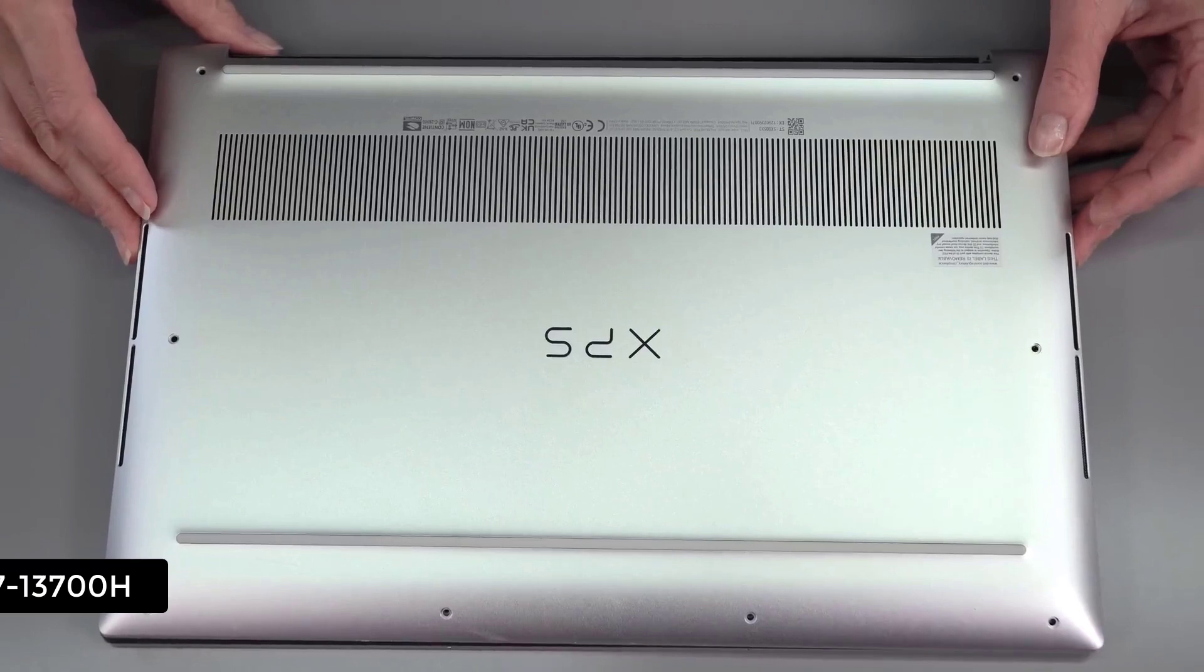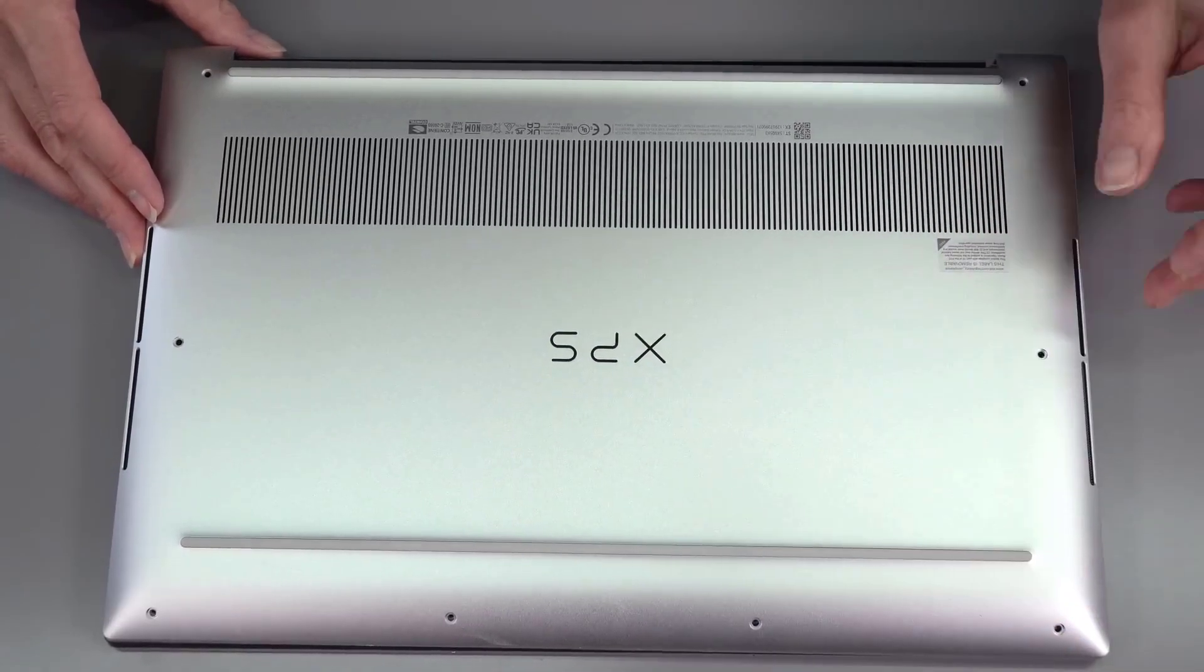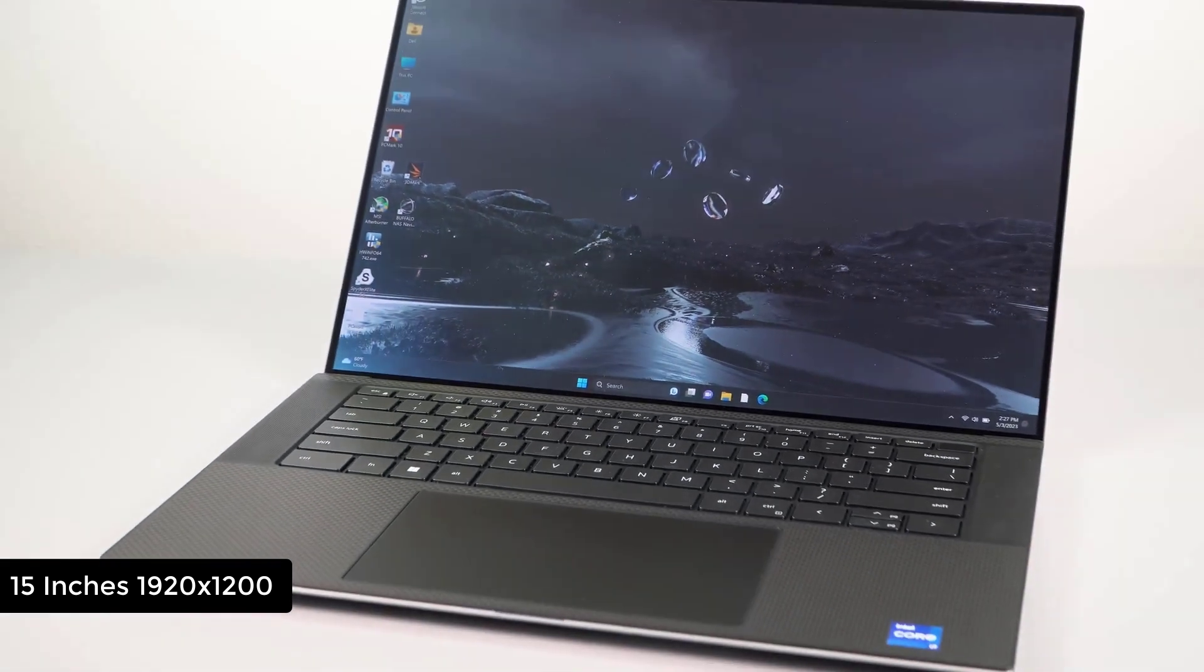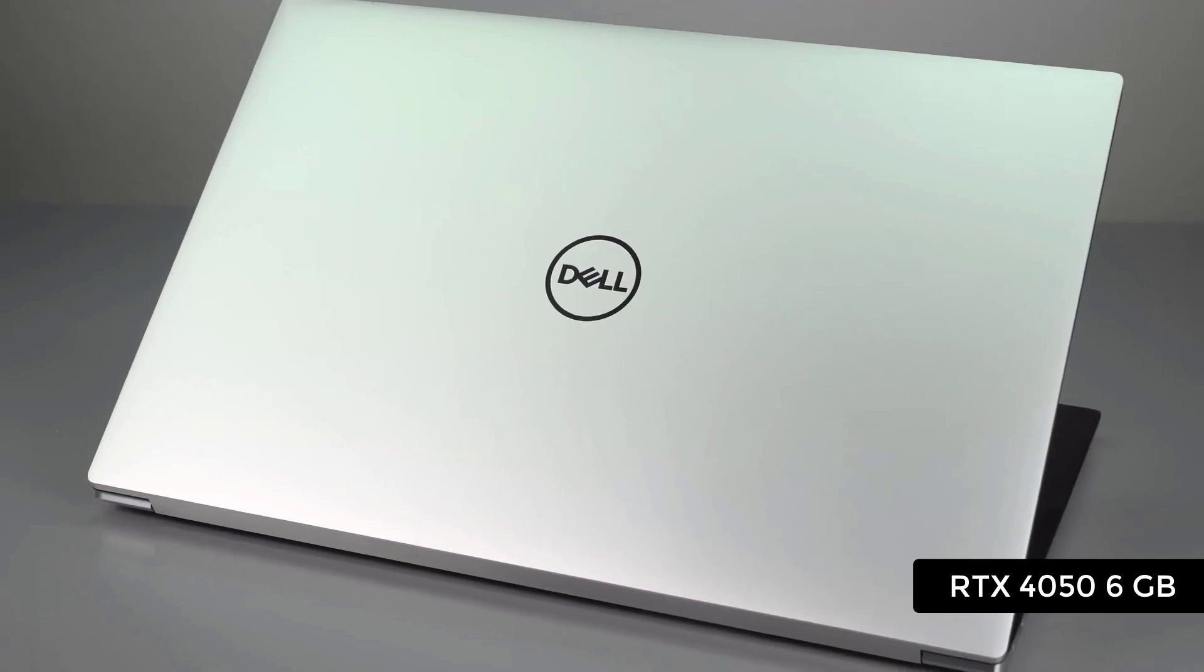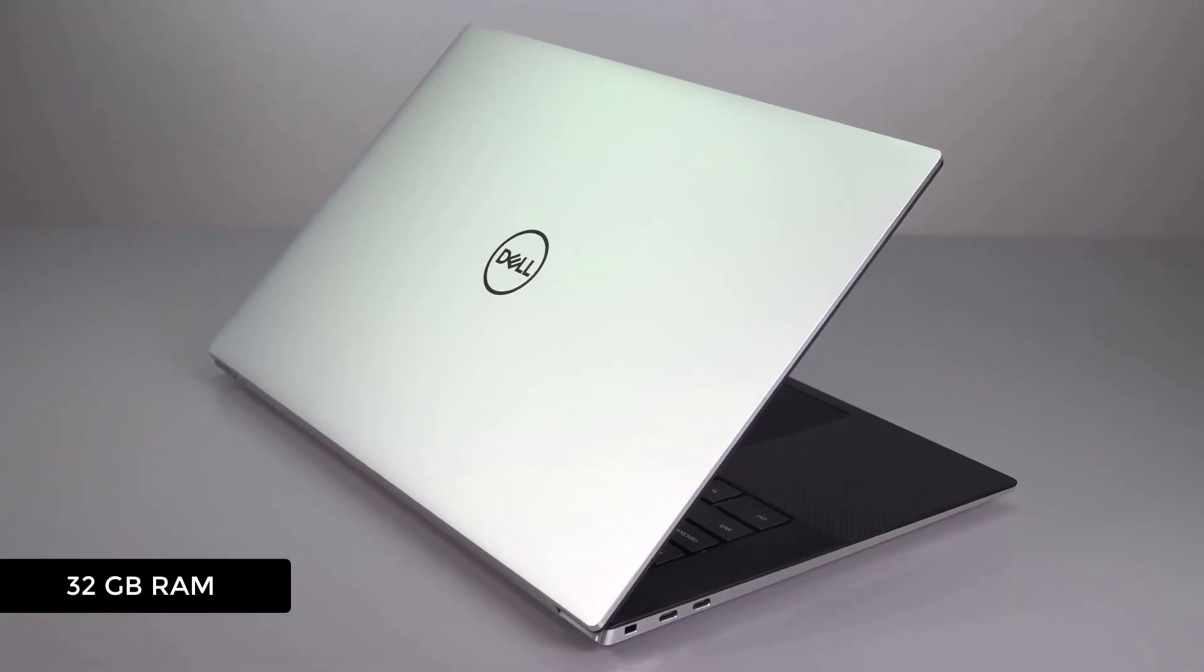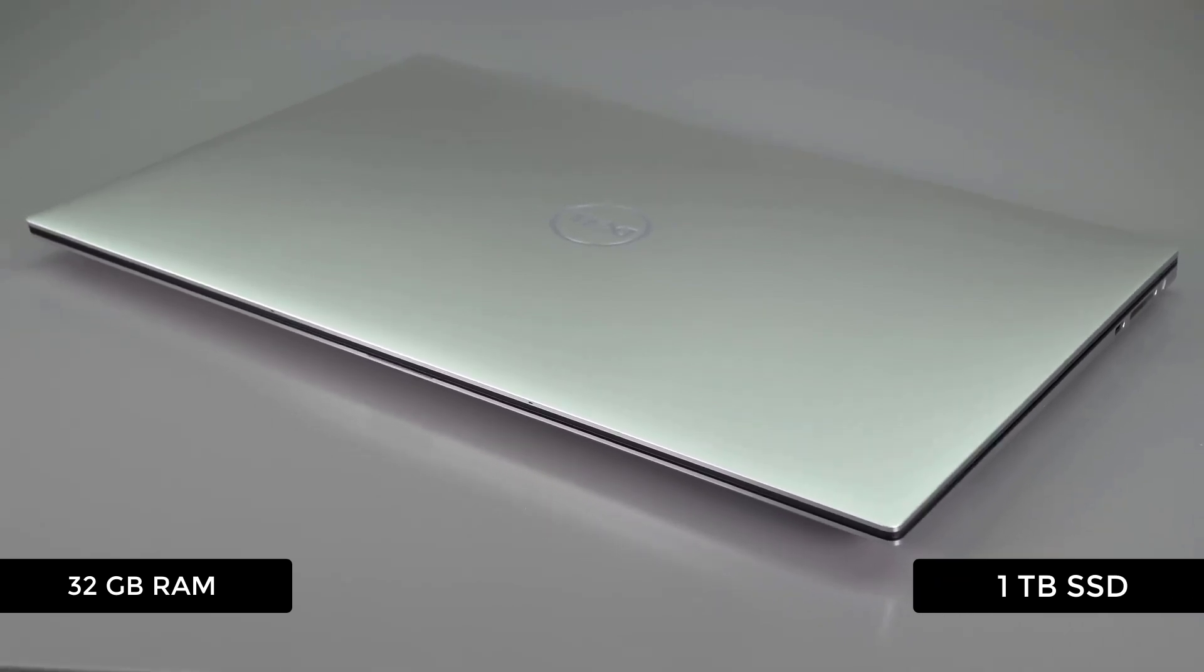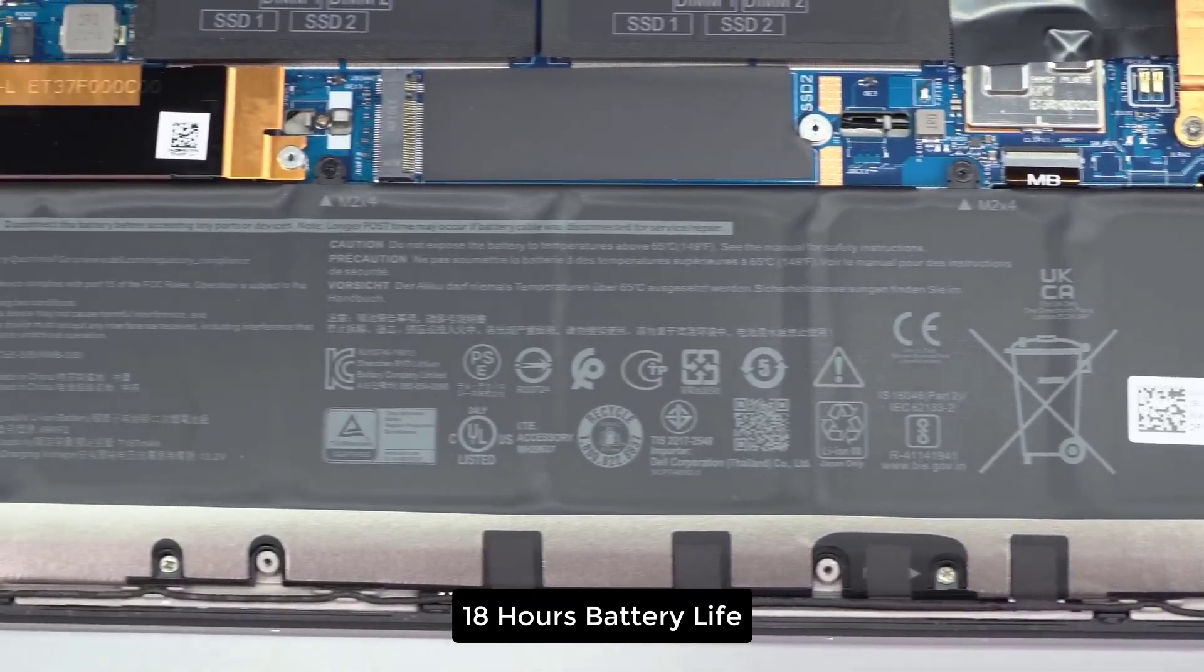This Dell device comes with 13th generation Intel Core i7 processor, 15.6 inch full HD non-touch anti-glare display, a 6 GB dedicated graphics card from Nvidia, DDR5 RAM, and 1 TB of SSD with a backlit keyboard.